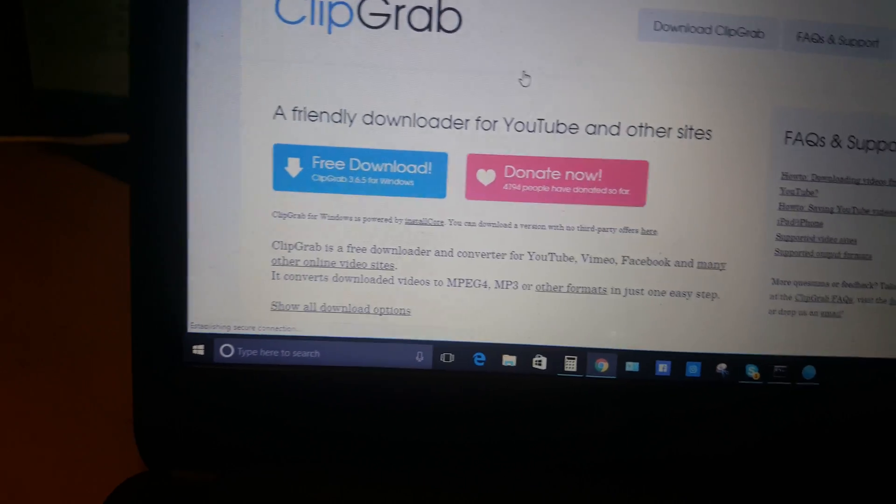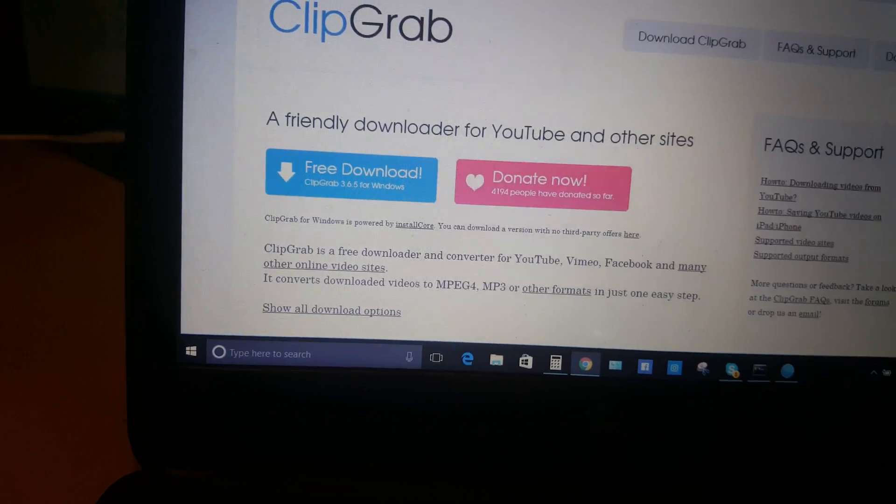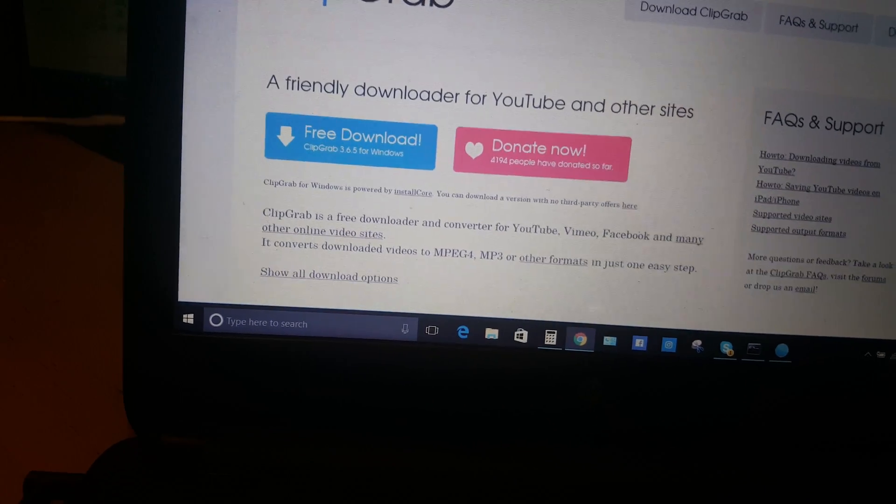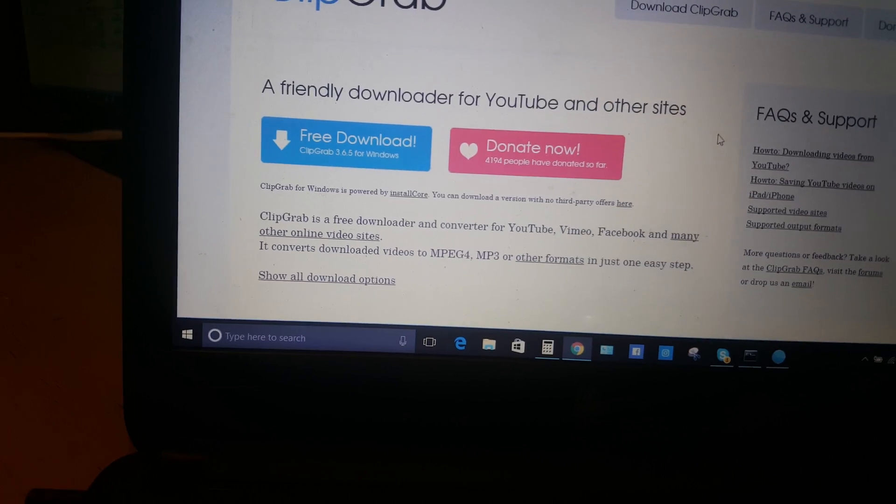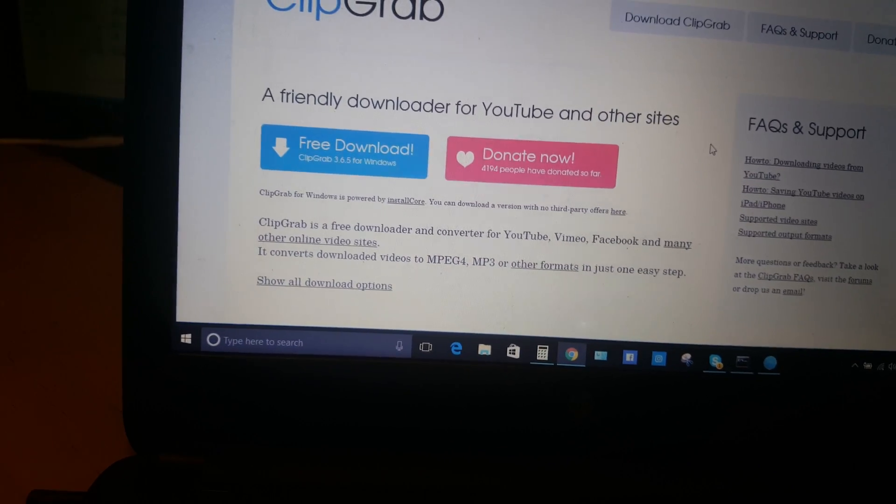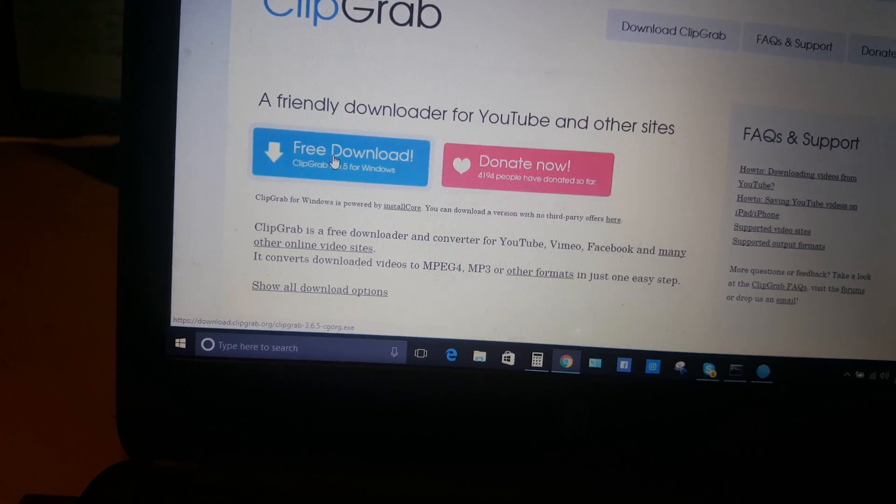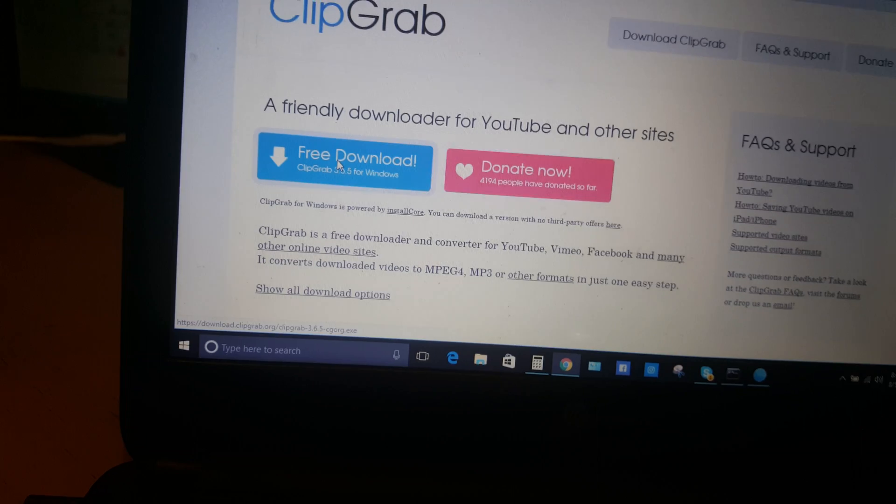There is an option to donate and an option for free download. If you want to donate, it's up to you, but we will click the free download option.